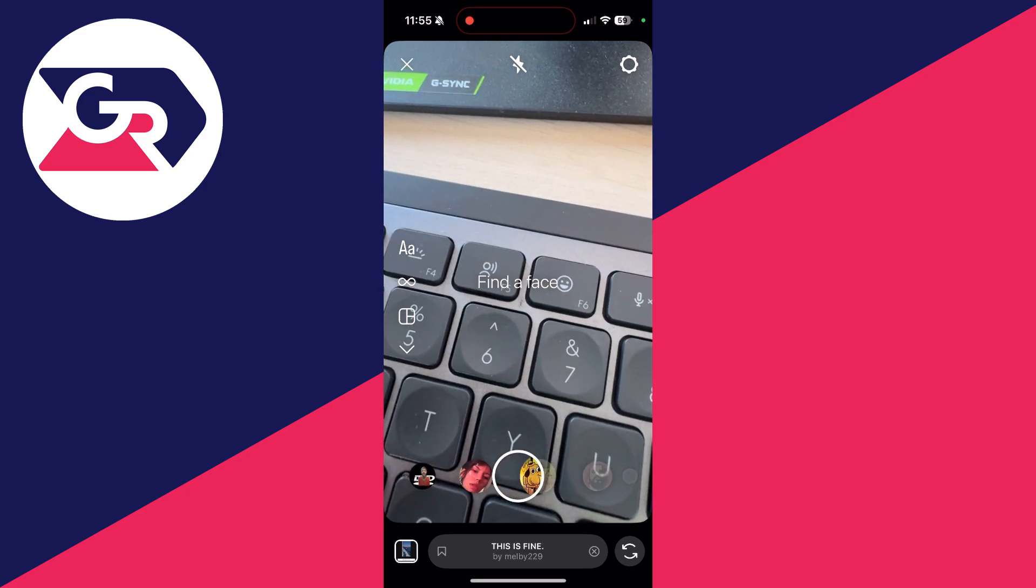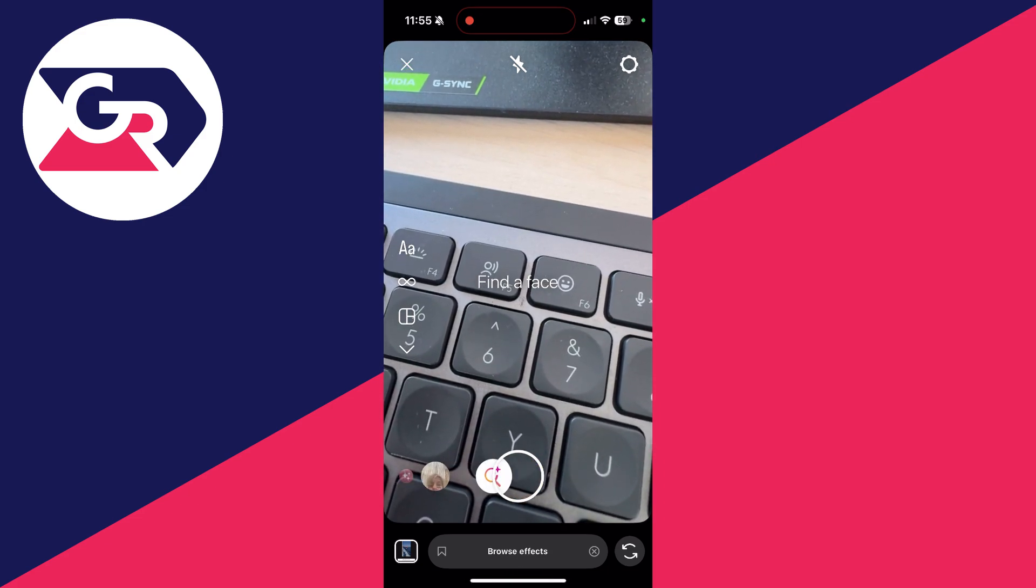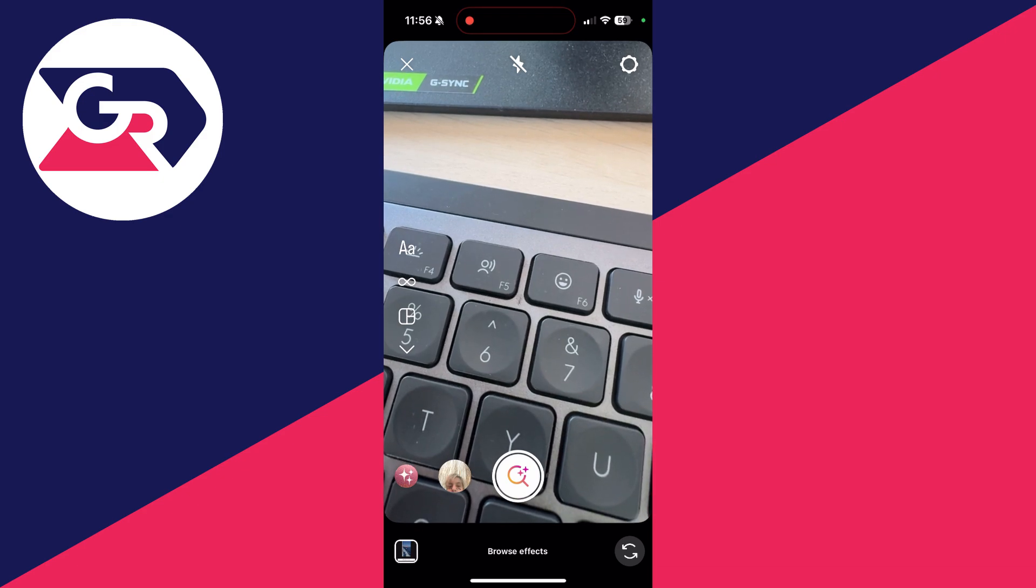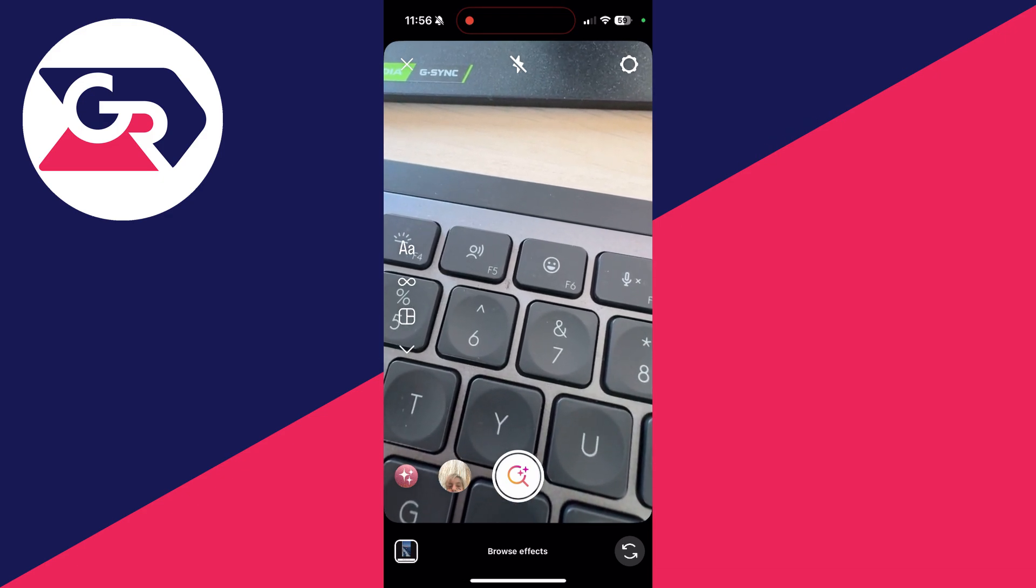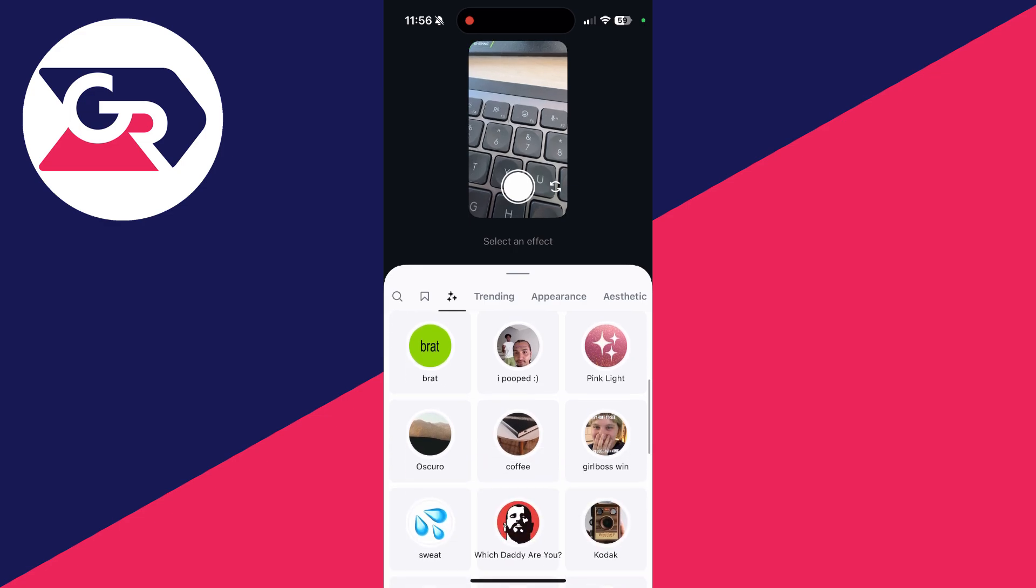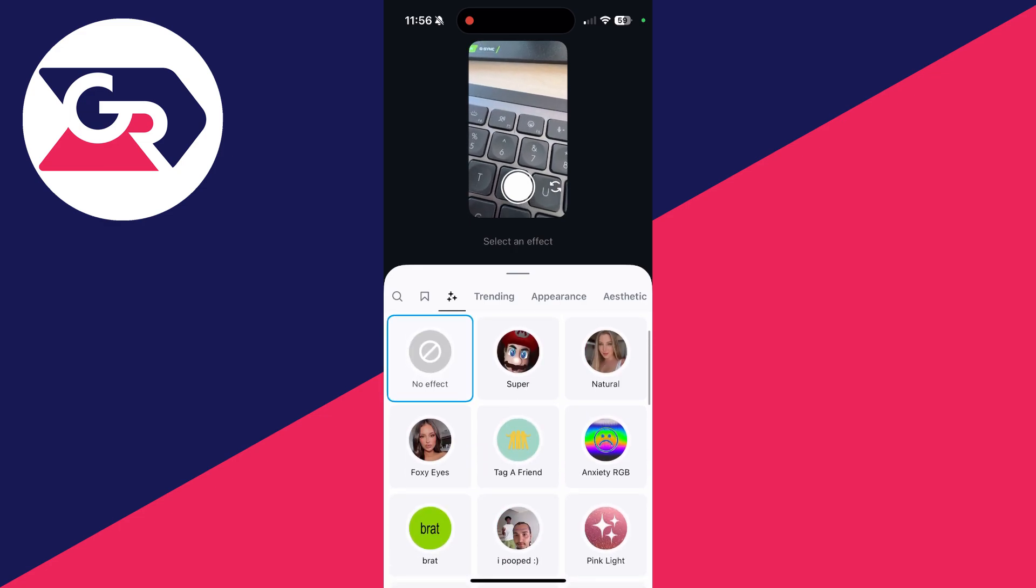Then all you need to do is scroll all the way across like so. Just keep swiping and that will take you to the Browse Effects button. Click there and we can now start browsing.